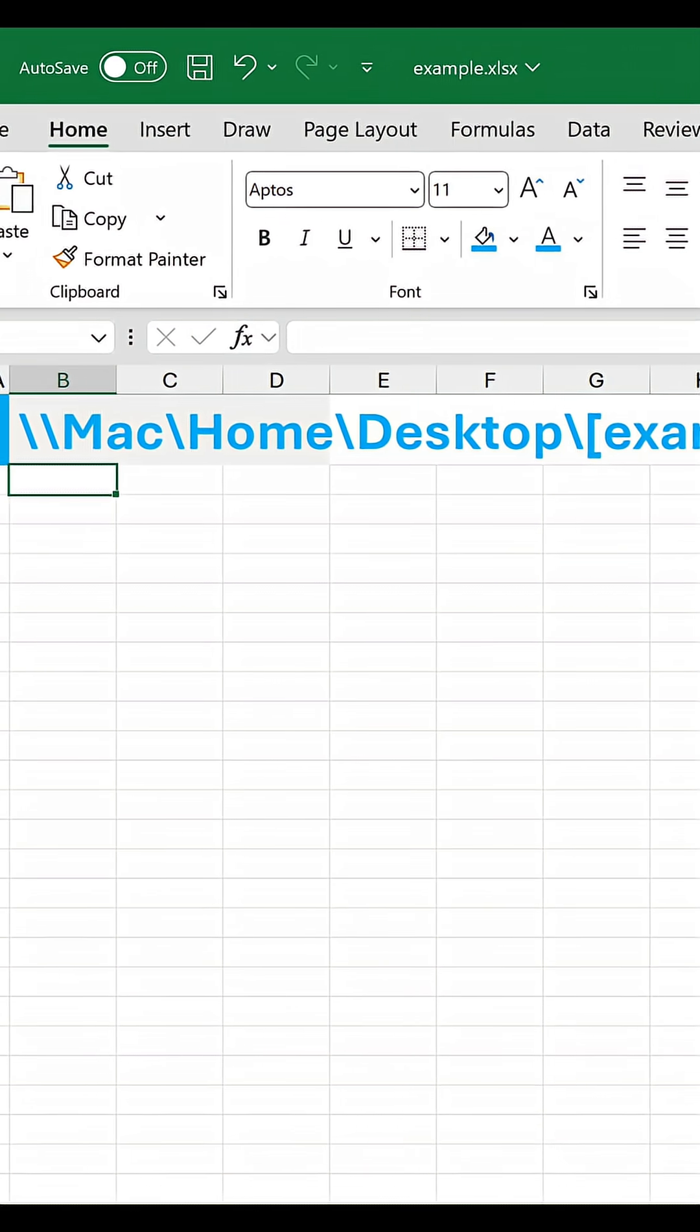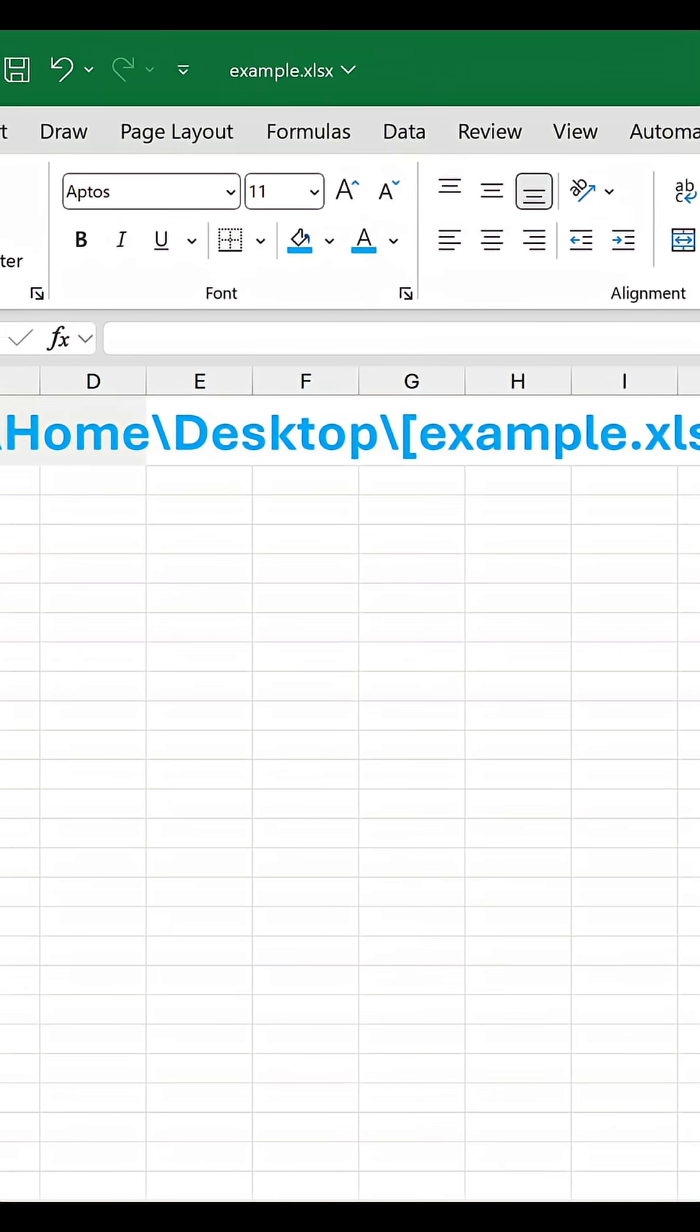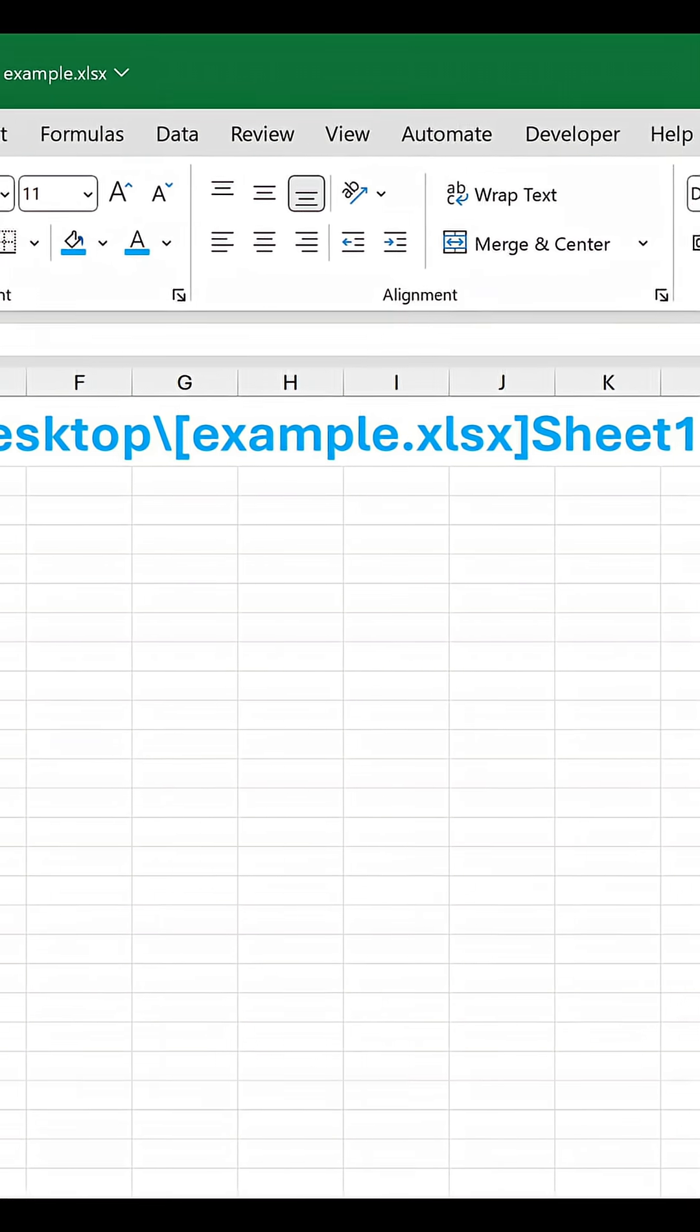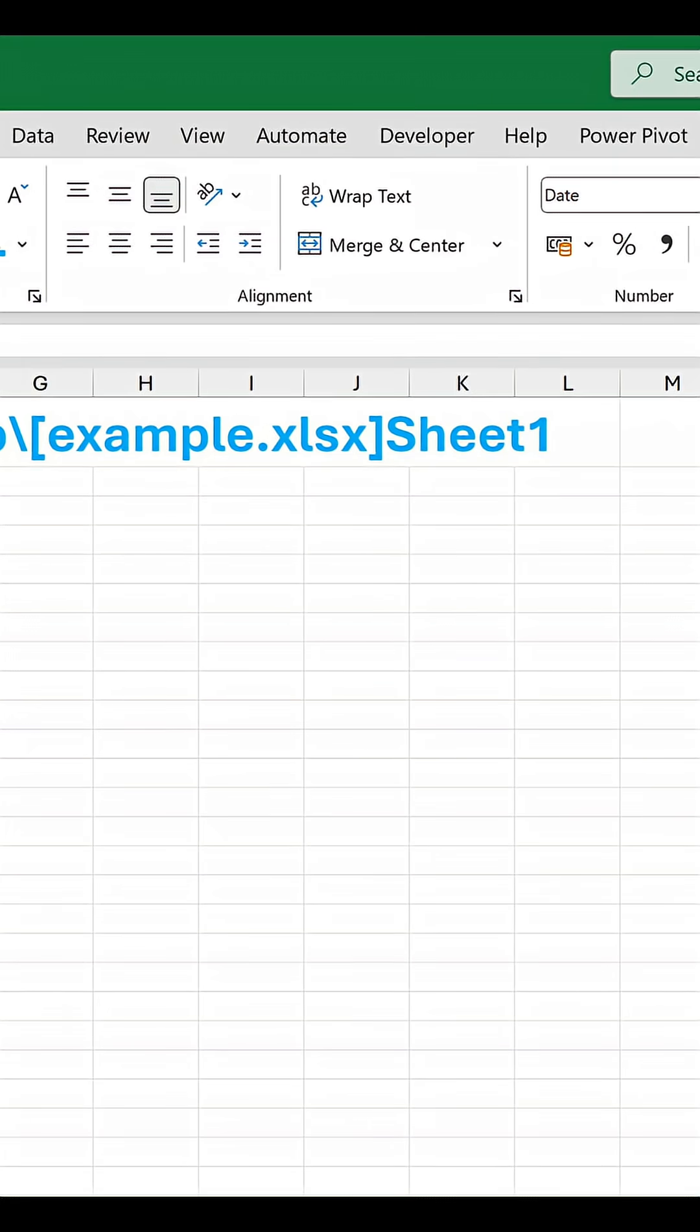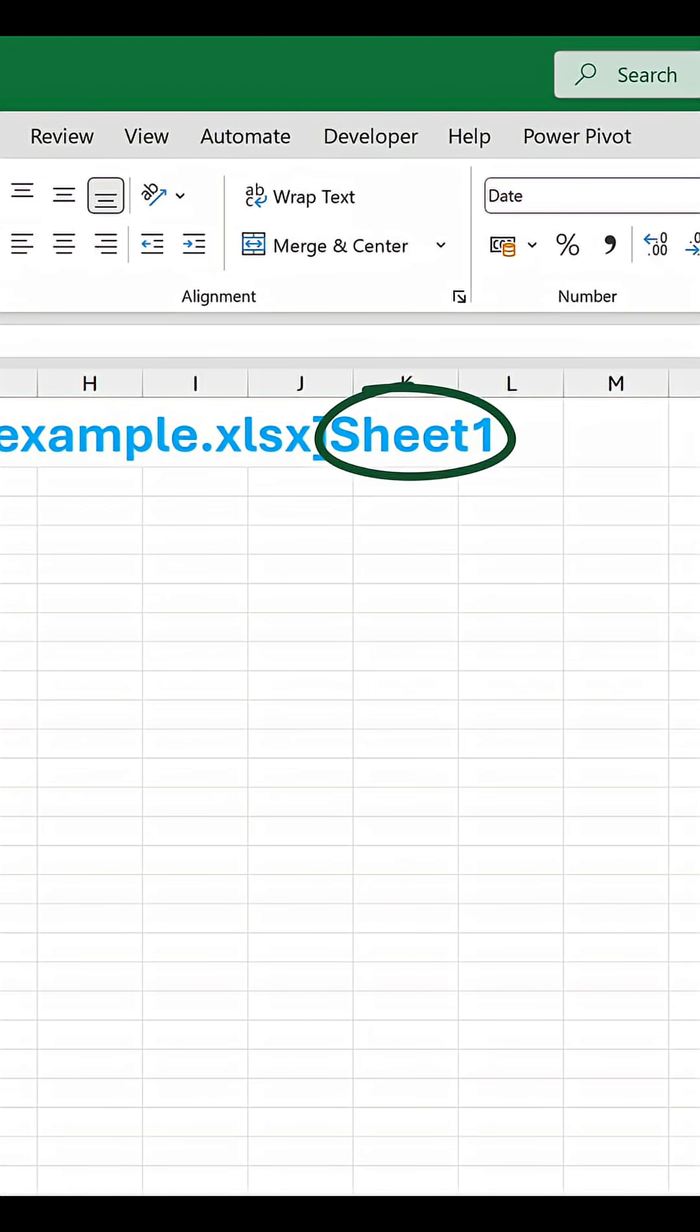That returns the file path of the current workbook from the root folder all the way down to the sheet name, which is the part we're after.